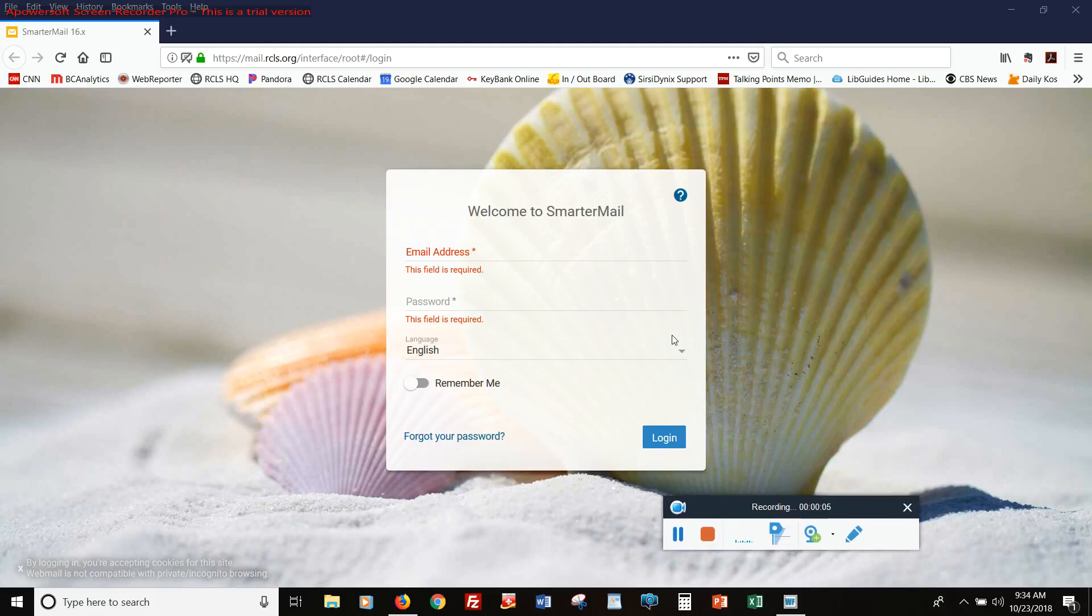Hi, this is Jerry Koontz, the Electronic Resources Consultant at the Ramapo-Katzko Library System. Today we're going to look at some of the settings that can control the way that SmarterMail looks when you log in.